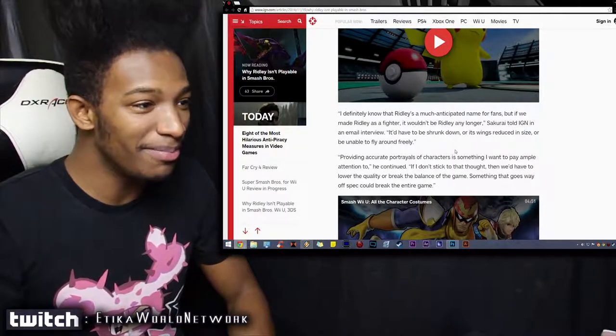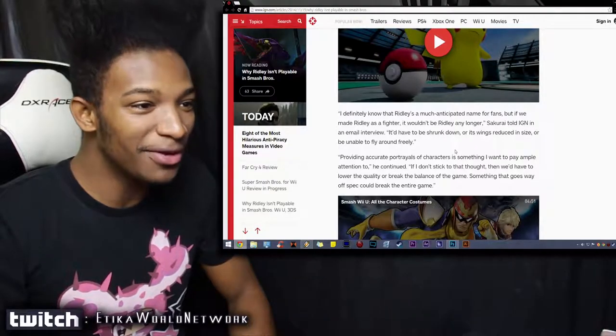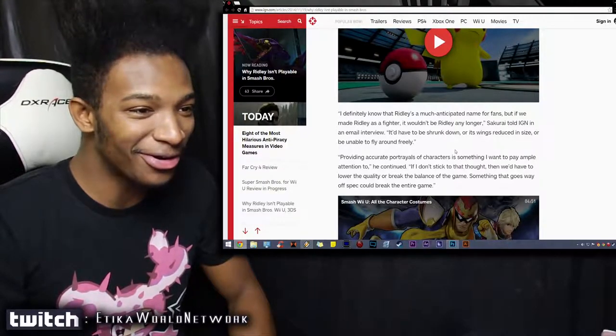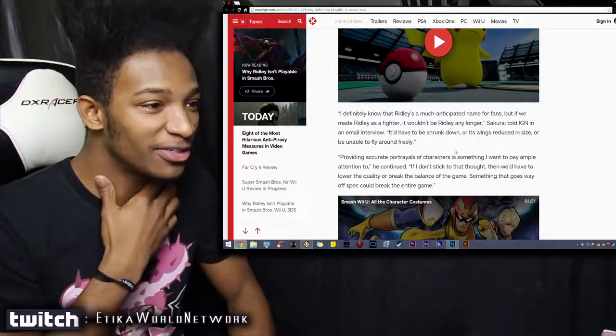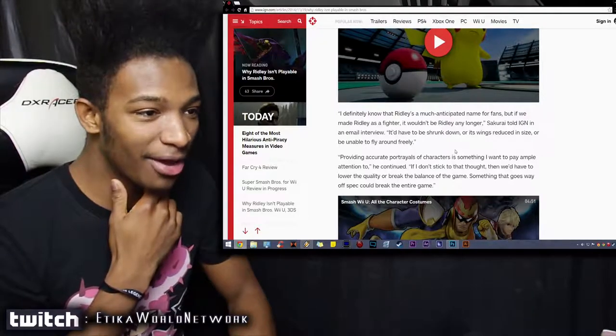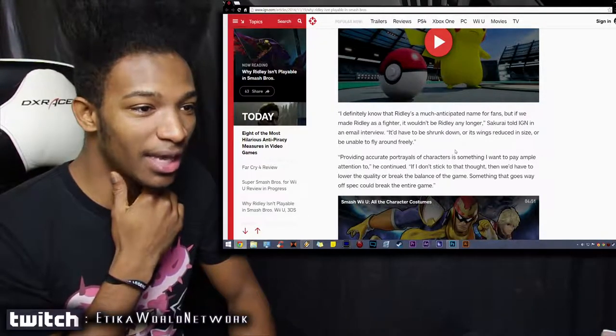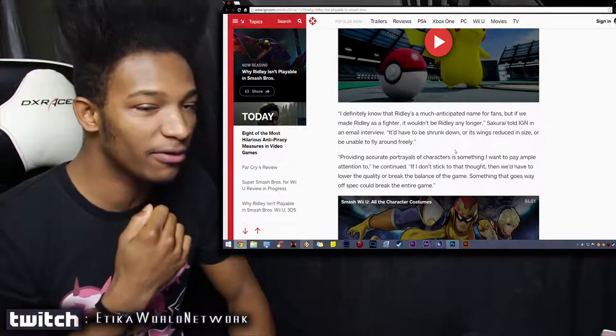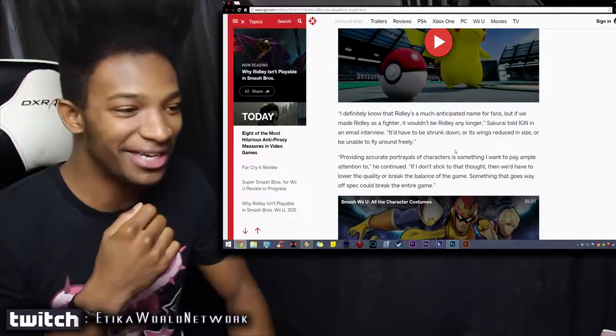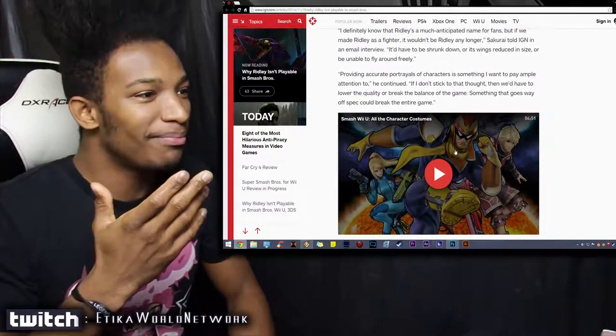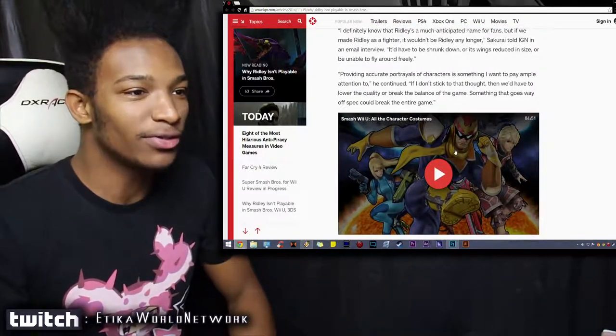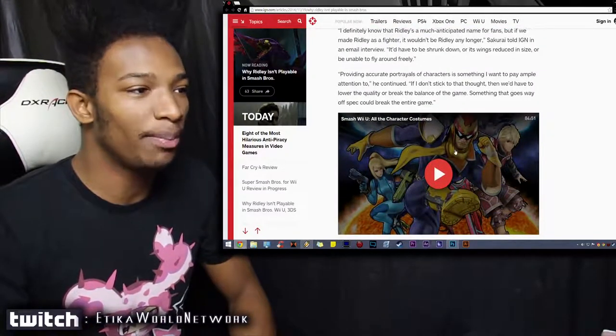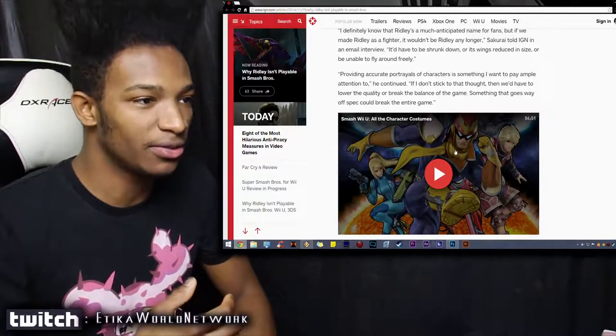but if we made Ridley as a fighter, it wouldn't be Ridley any longer,' Sakurai told IGN in an email interview. 'It would have to be shrunk down, or his wing size reduced, or be unable to fly around freely.' Makes sense. Providing accurate portrayals of characters is something that I want to pay ample attention to,' he continued.